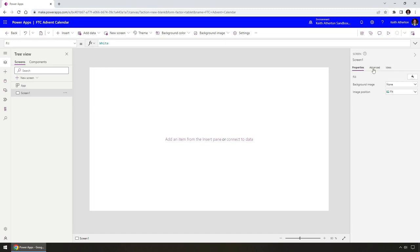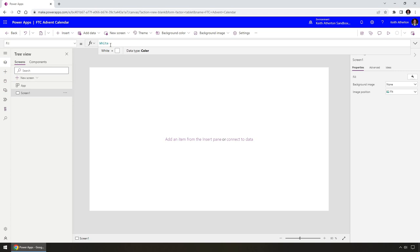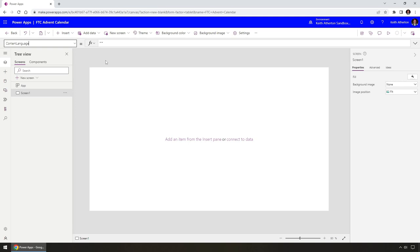Under Advanced we've got several more options available. This right here is the formula bar — this is where we use the code that Power Apps uses, which is called PowerFX. We've got a property like 'fill' and we can choose others as well. In this case fill is a color — white. But here we can set different values or use pieces of code. This is the PowerFX formula bar.